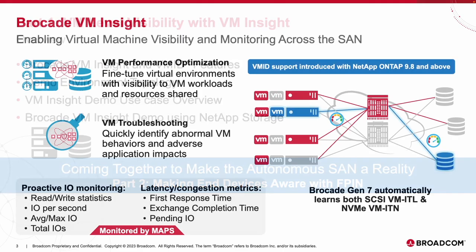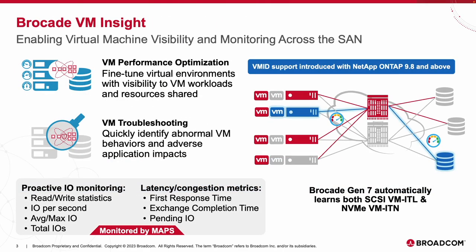Brocade VM Insight enables an additional level of visibility for virtualized environments, allowing for telemetry to be captured from the individual VM on an ESX server all the way down to the storage LUN or namespace the VM is communicating with. In turn, users can begin identifying individual VMs that may be experiencing abnormal behaviors even if they are utilizing a shared physical path with other VMs.